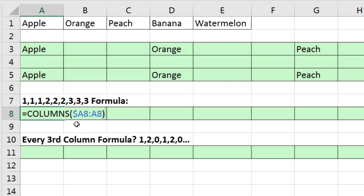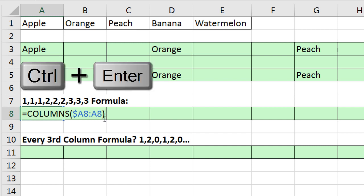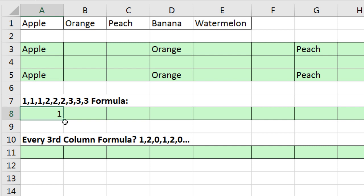Now, this is an expandable range as we copy across the columns because the first part of the range, A8 to A8, is locked. That means it's locked on column A. But the second part is not. So when I copy this to the side, that A8 will move to B8, C8, D8, and so on. Columns will count how many columns there are in the range. Now, notice A8 to A8, how many columns? One. Control-Enter.